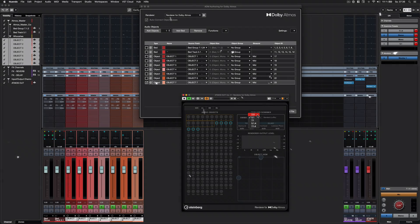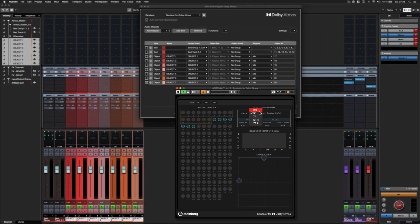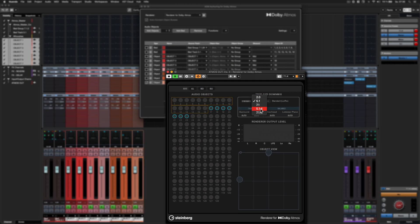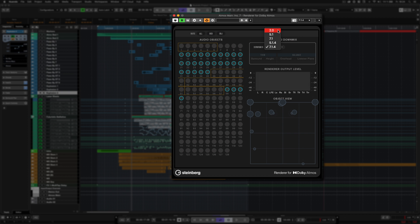The renderer can also create a channel-based downmix version of the object-based mix. In the renderer panel, choose the surround or stereo format to which you want to downmix your project.